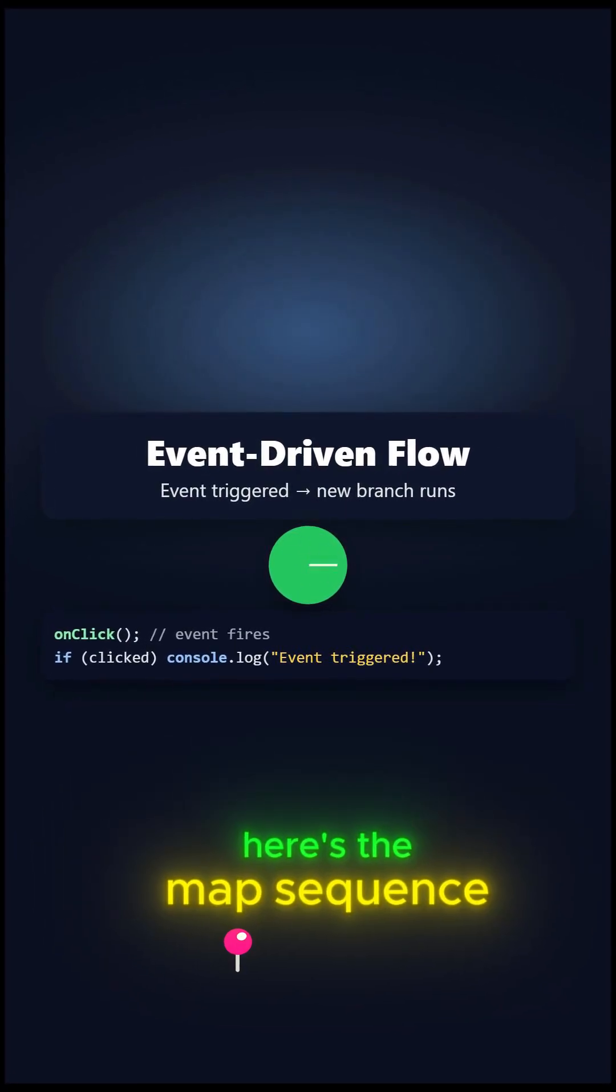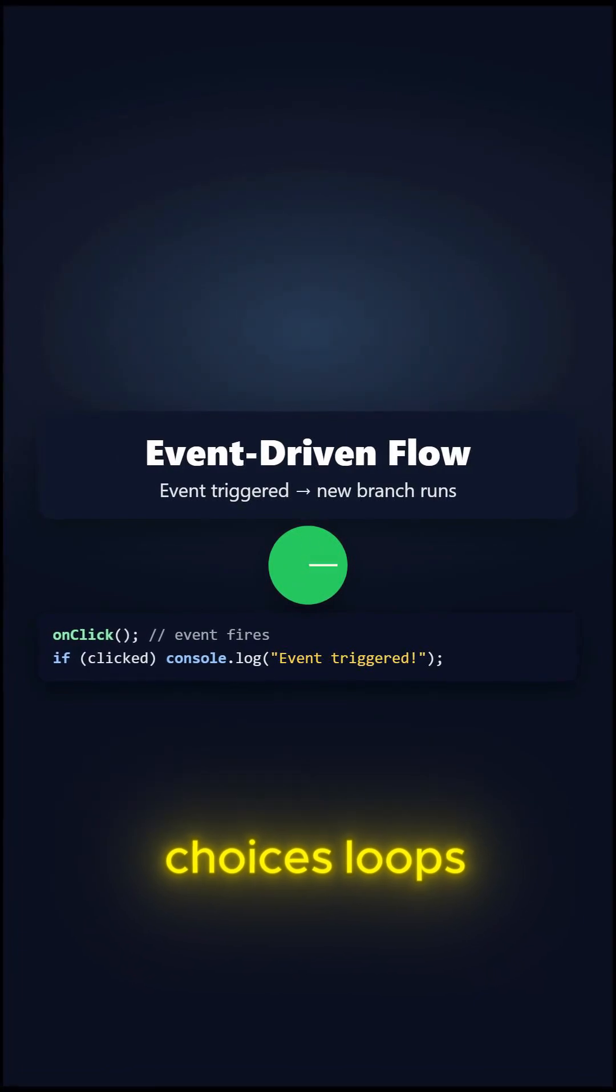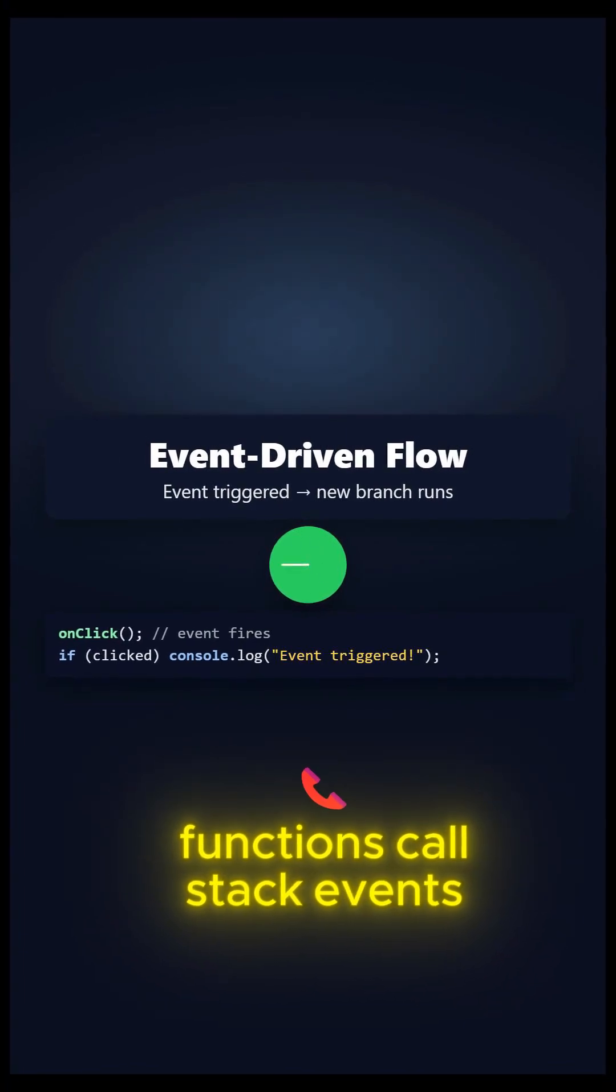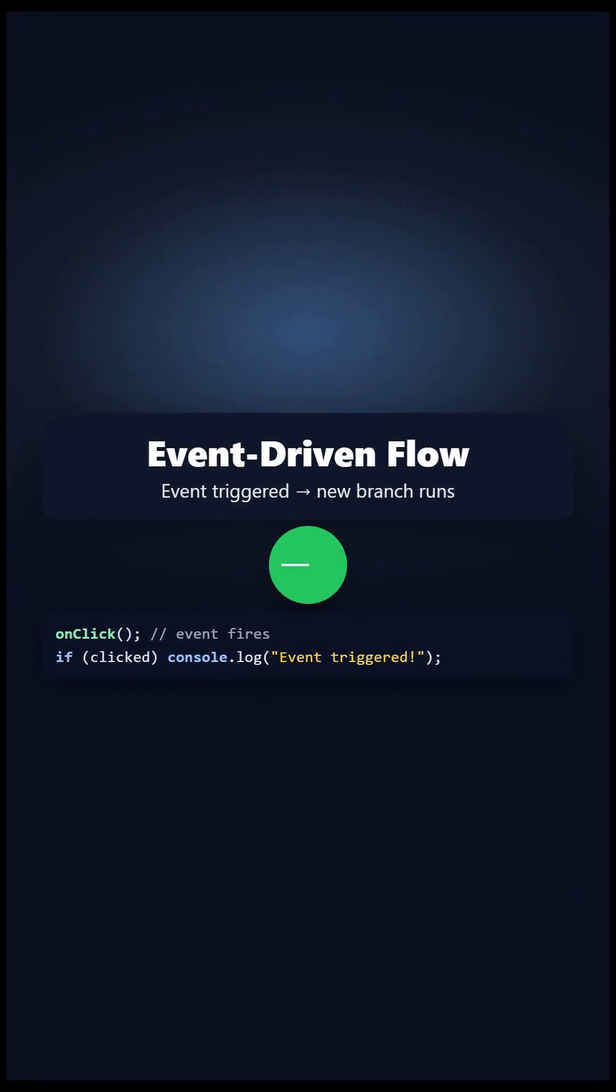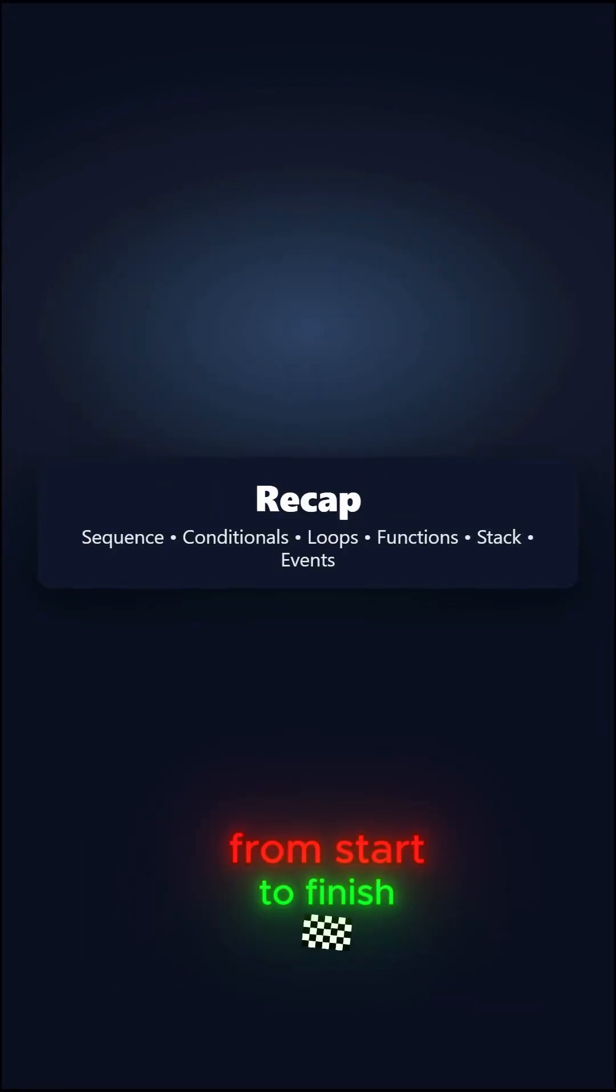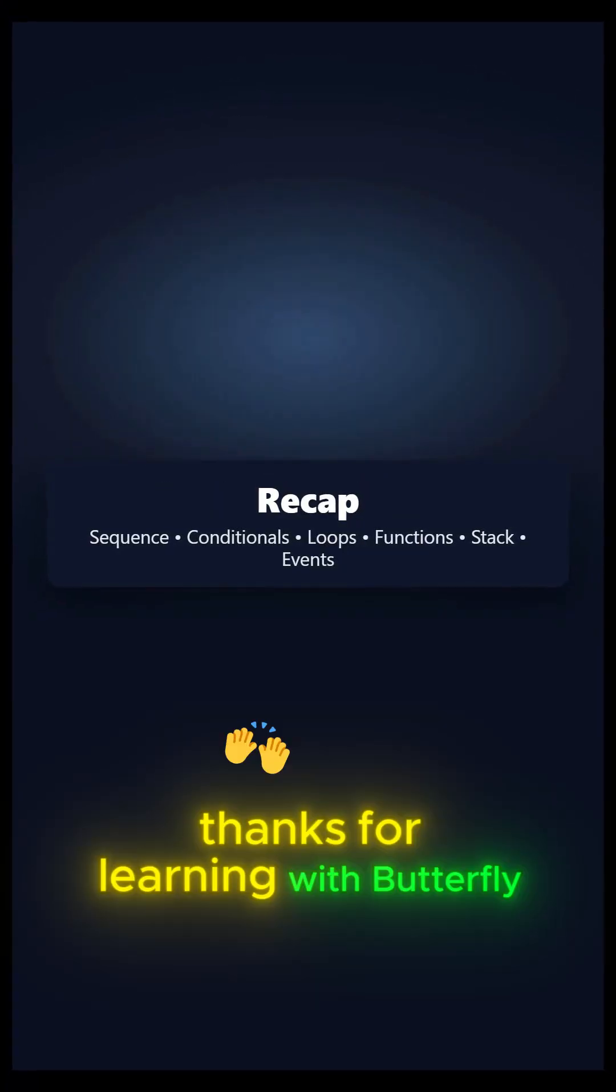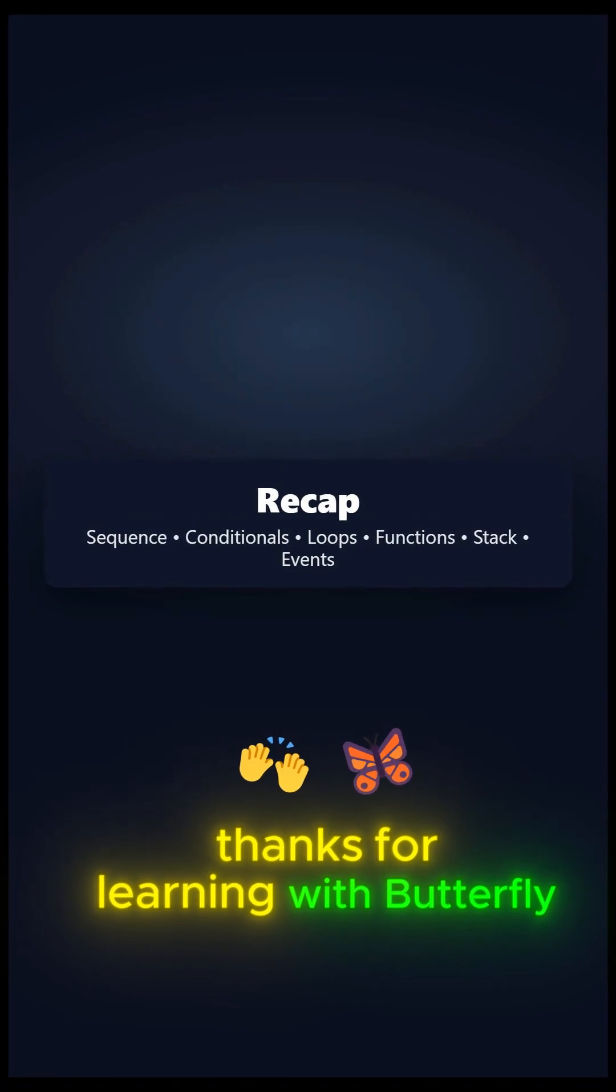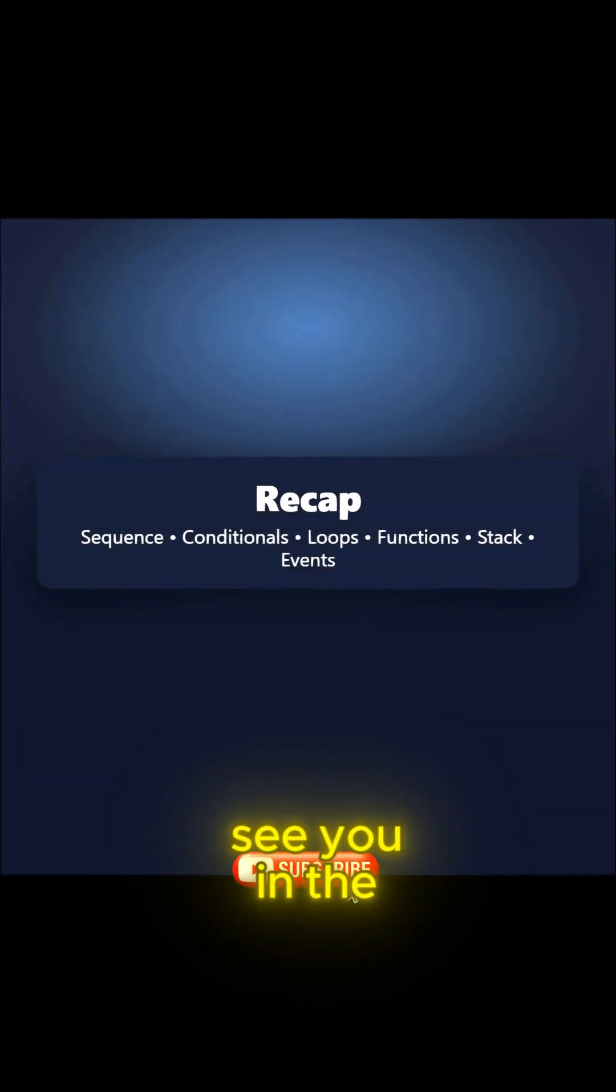Here's the map. Sequence, choices, loops, functions, call stack, events. That's how code flows from start to finish. Thanks for learning with Butterfly CS lectures. See you in the next one.